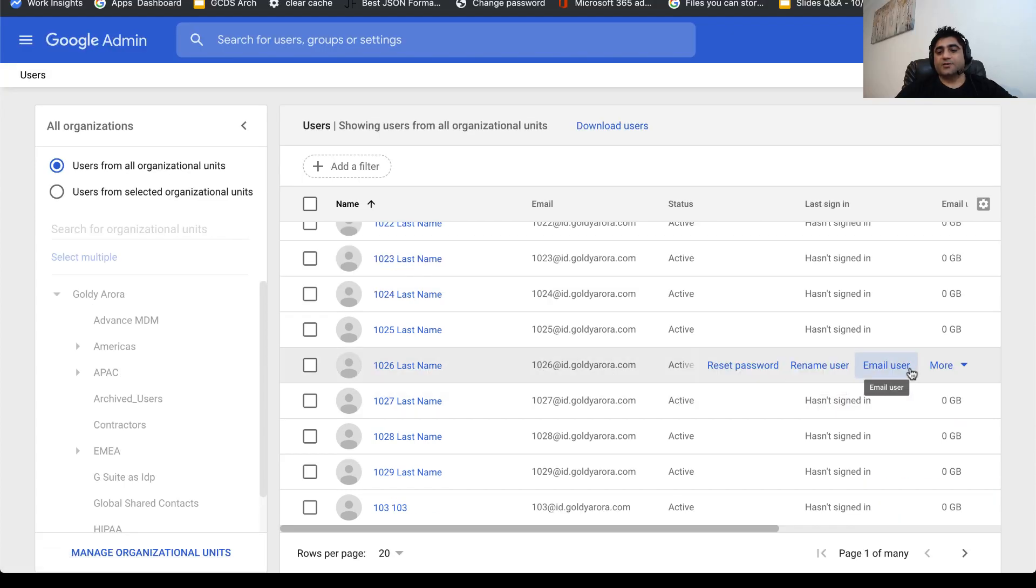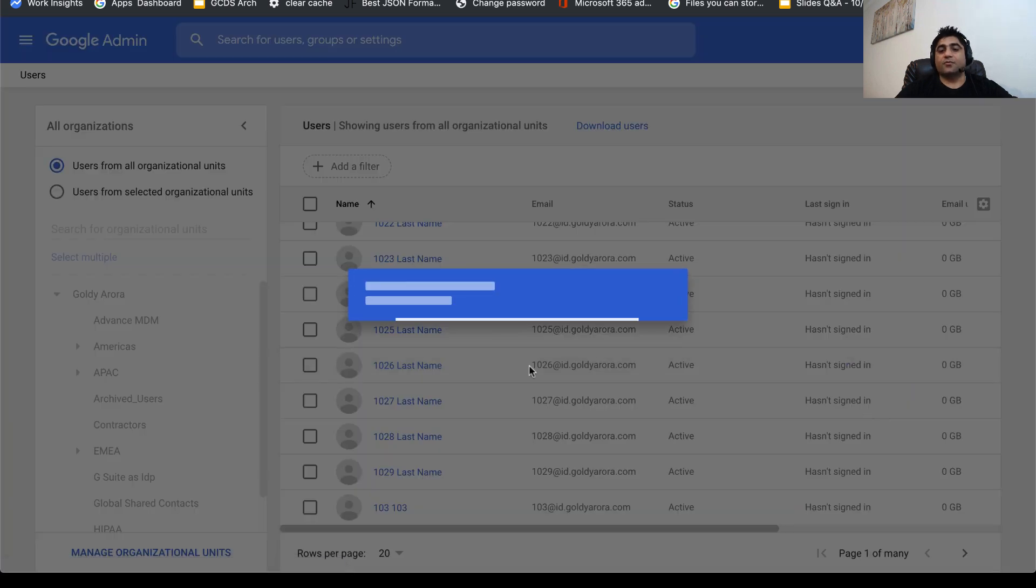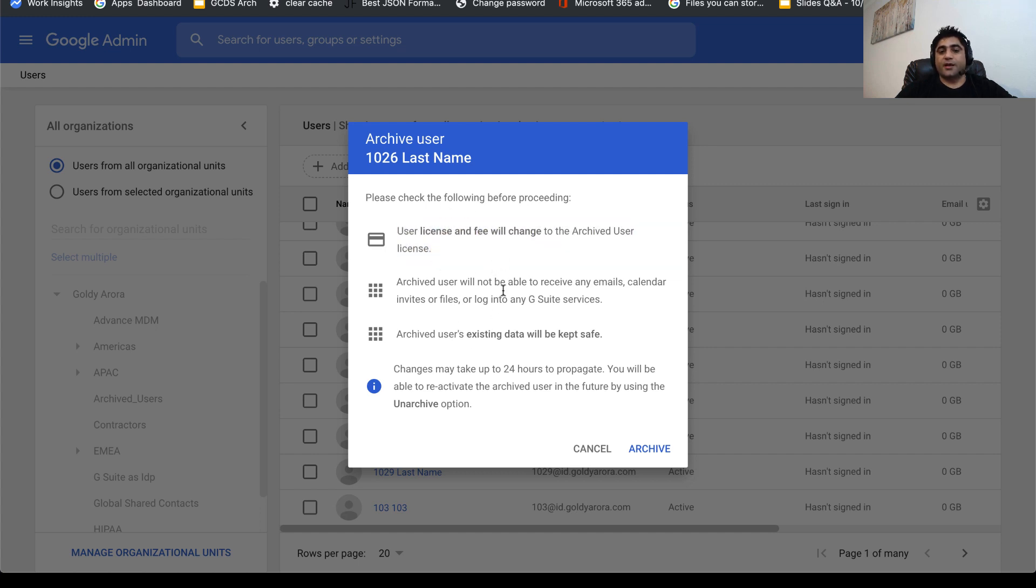For example, if I want to archive this user, I can simply hover on this, click, and then click on archive user. As soon as you do that, it will show you a few points such as the impacts of archiving the user. If you are satisfied with it, just click on archive and it will archive the user.